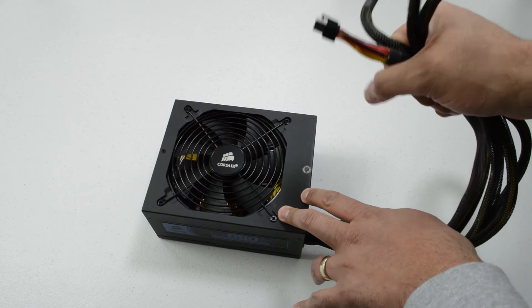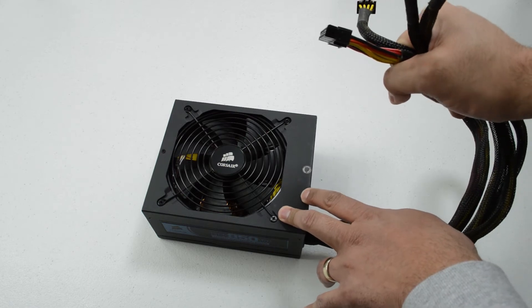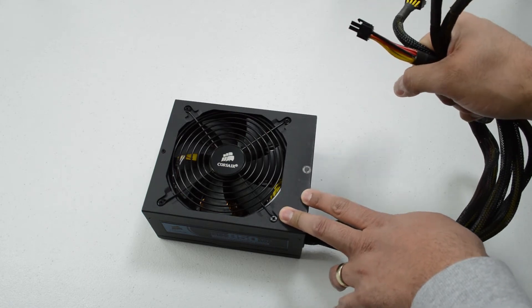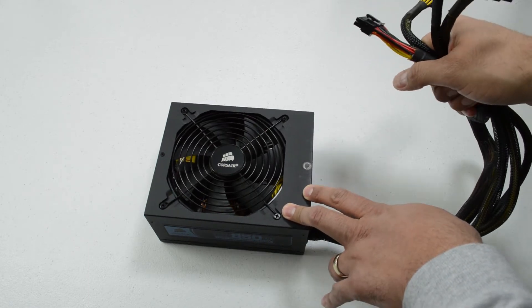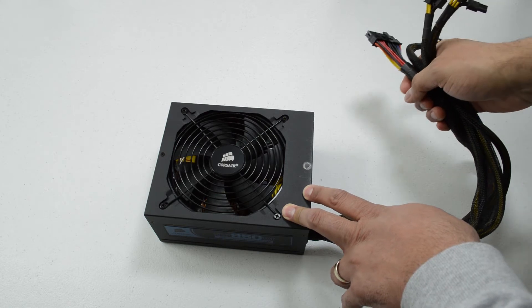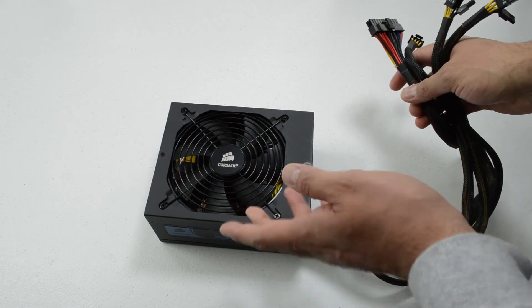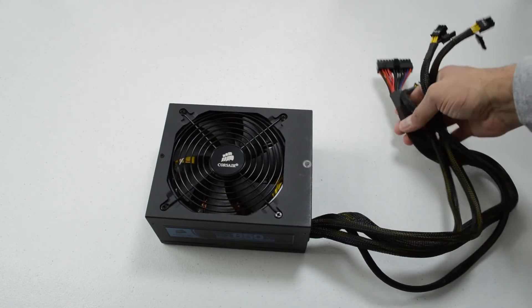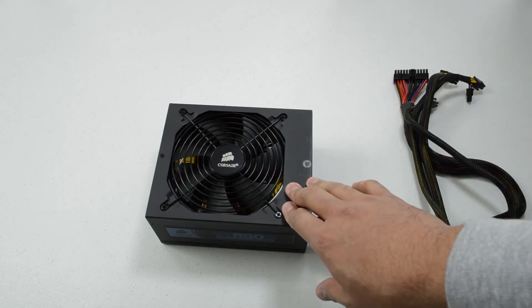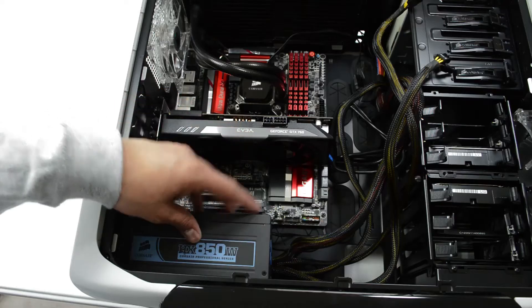In fact outside of these the only two things that we're going to need are the SATA power for the drives and for the Corsair Link and for the Blu-ray drive and I think that'll just about do it.